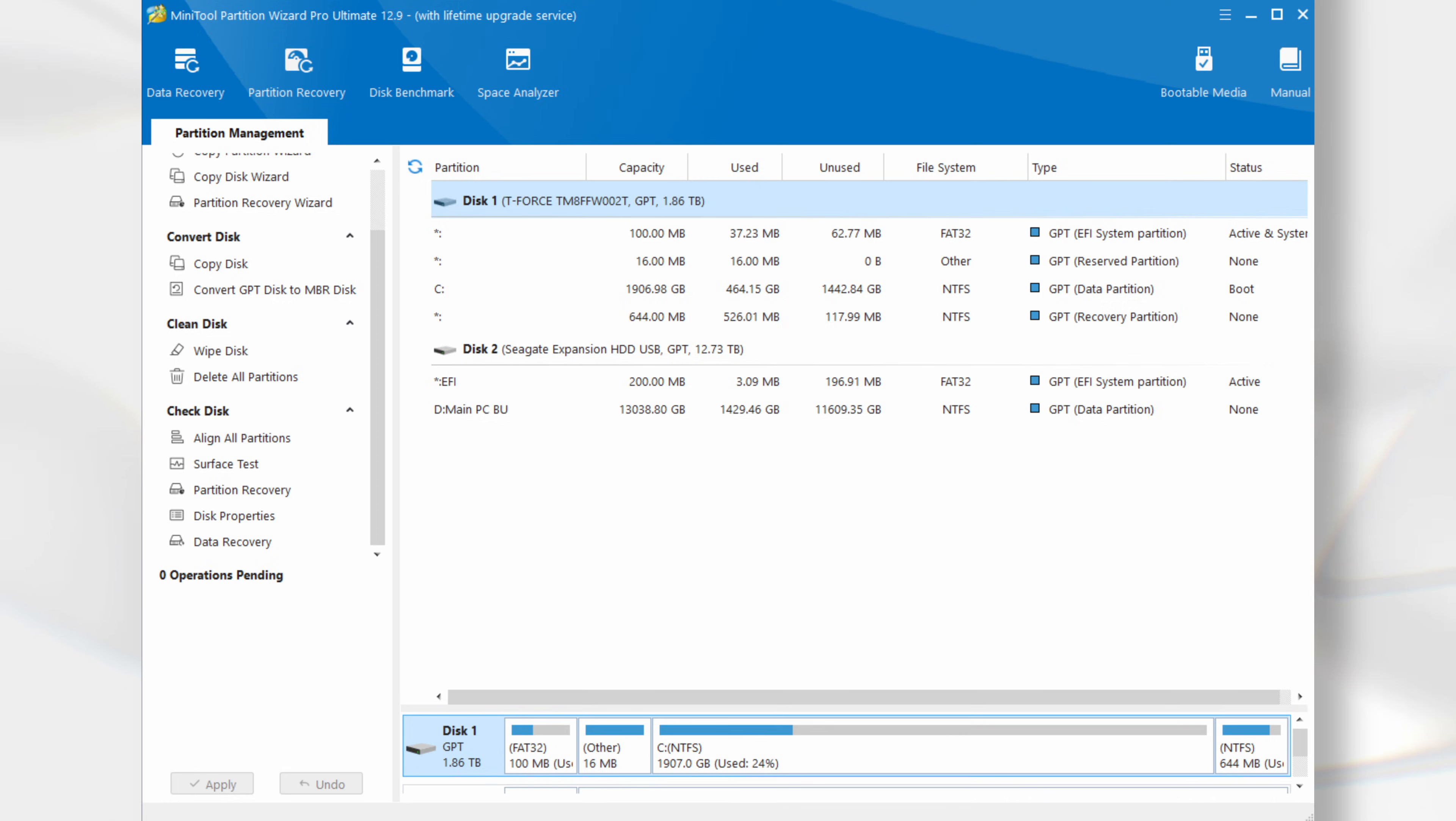There are three additional utilities available from the top menu, namely Disk Benchmark, Space Analyzer and the Bootable Media Creator. Let's take a look at these in turn.